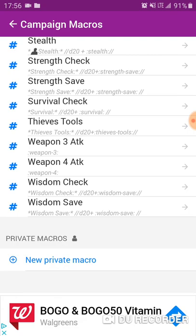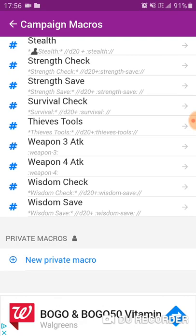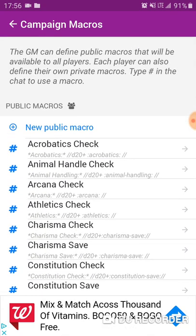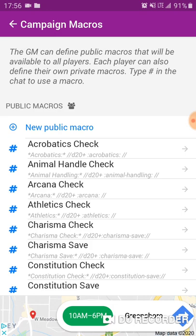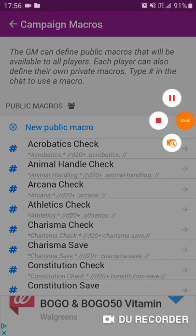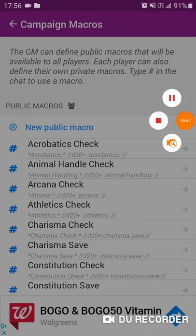And that's pretty much all there is to making macros. Good luck in your campaigns and I hope to hear from you more. Have a wonderful day.